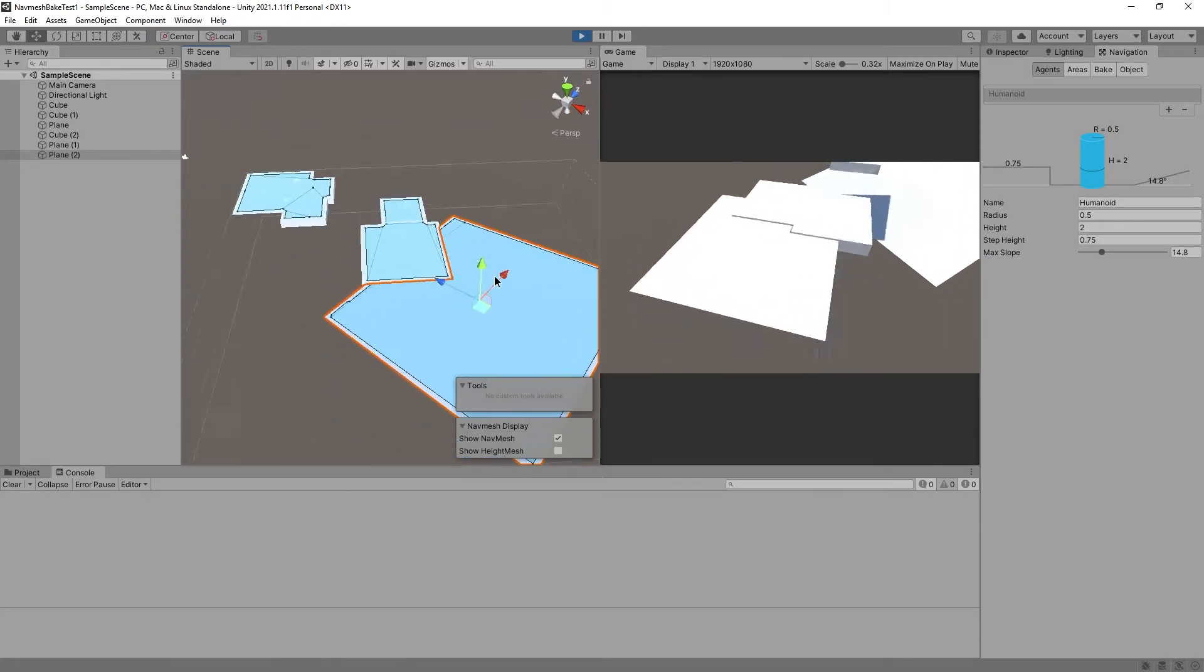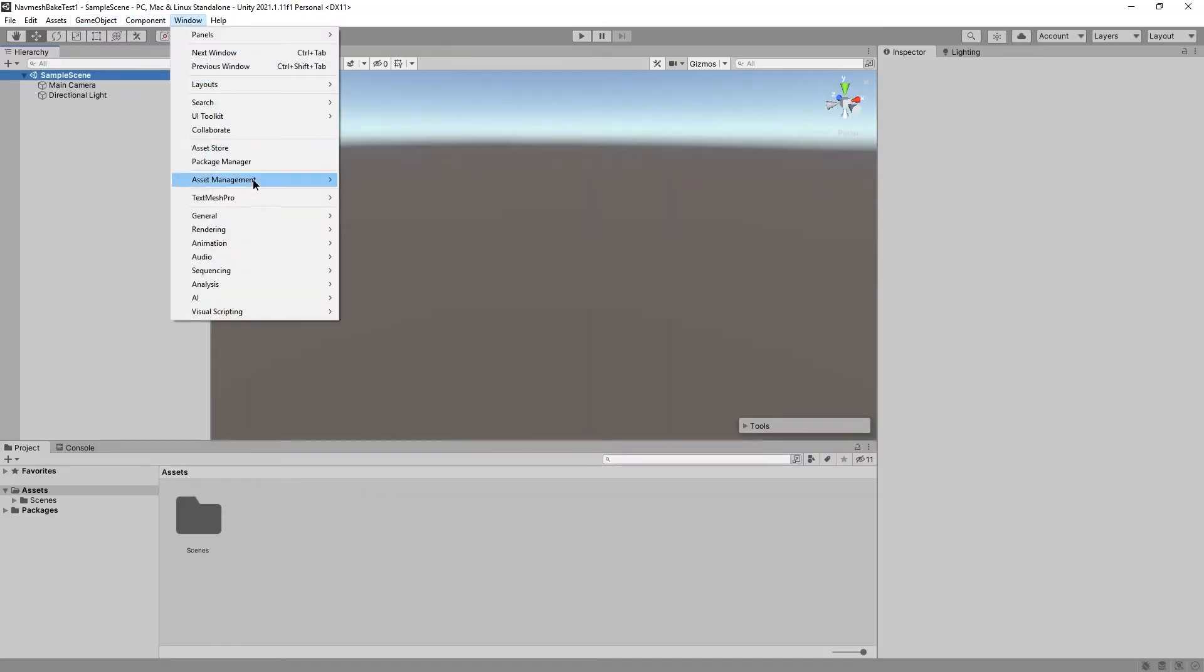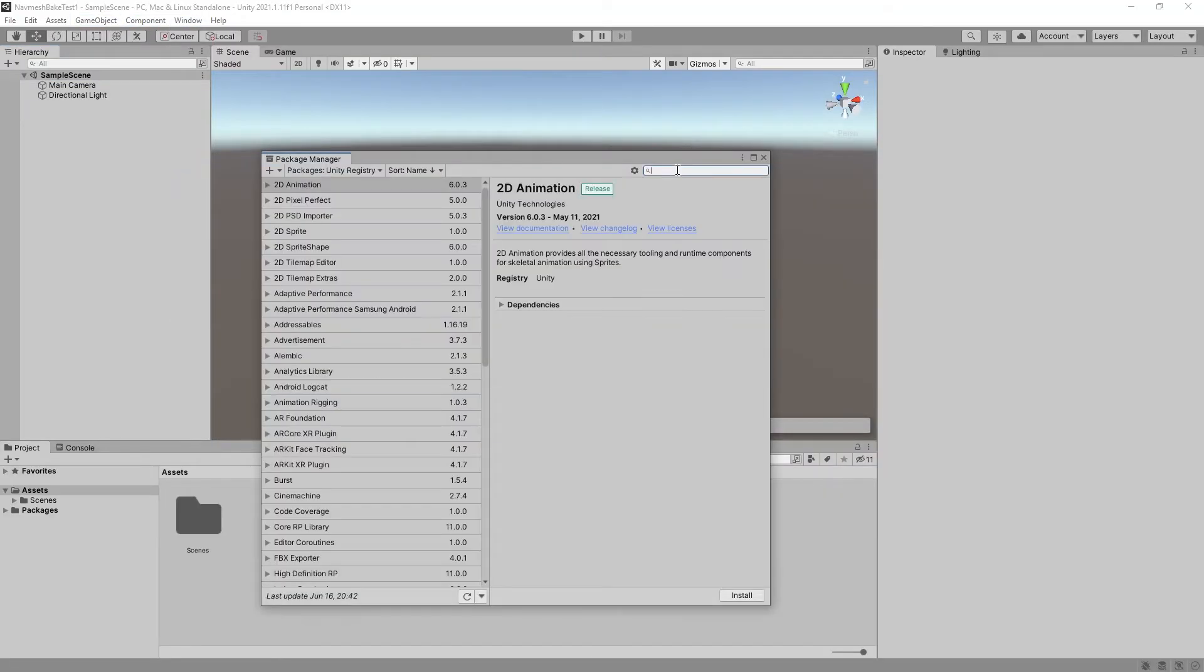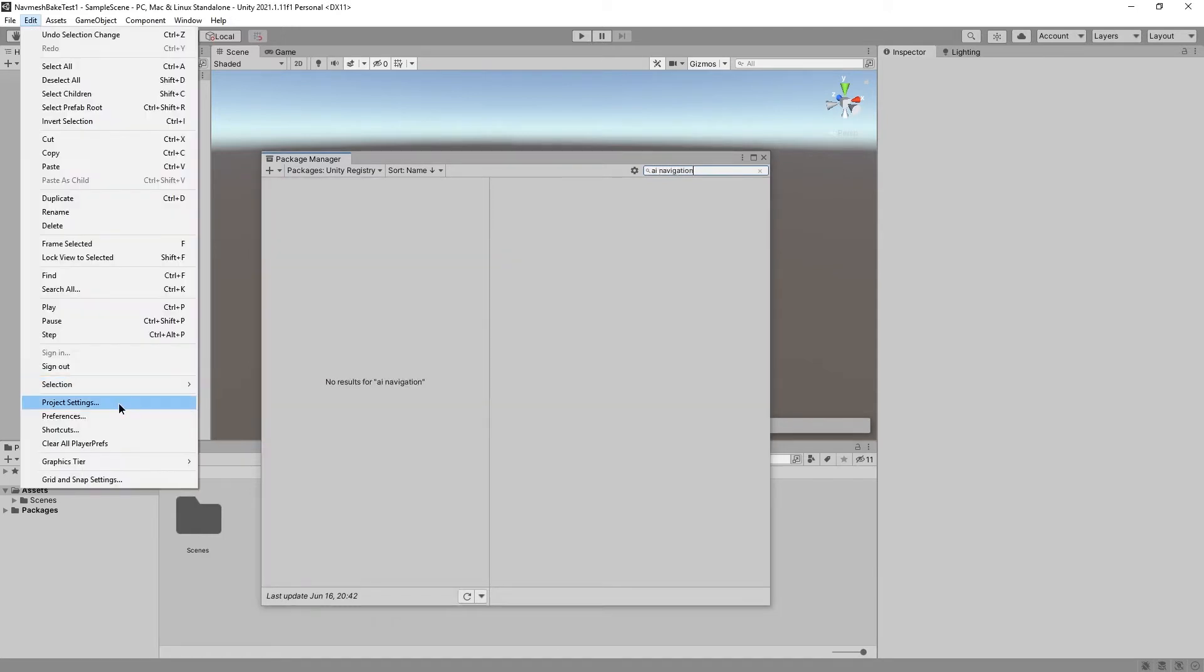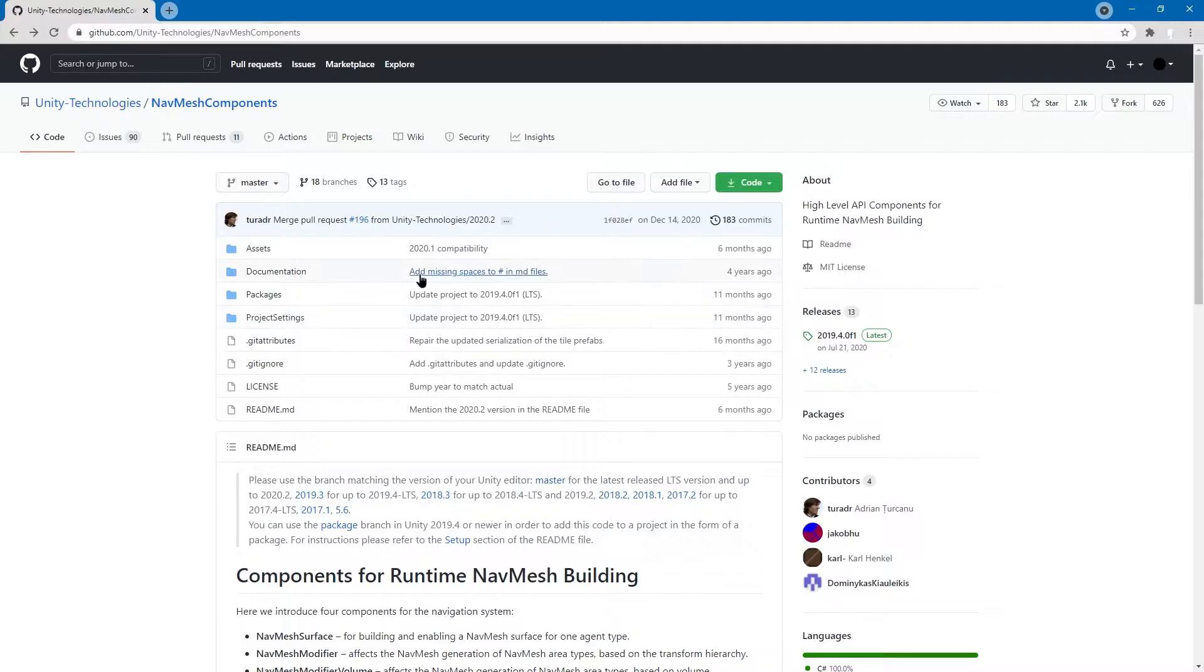The blue things are the navmeshes. At some point, you can probably install this from the package manager by typing in AI Navigation. You might need to go to Project Settings and set in Package Manager, Enable Pre-Release Packages. But for now, you have to do it manually.